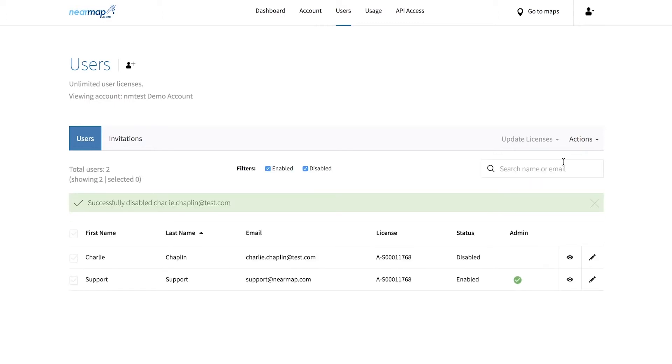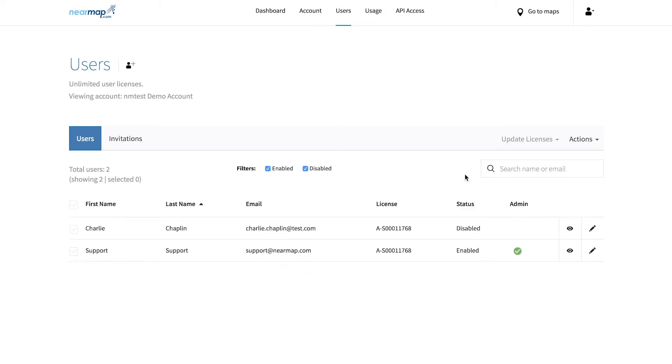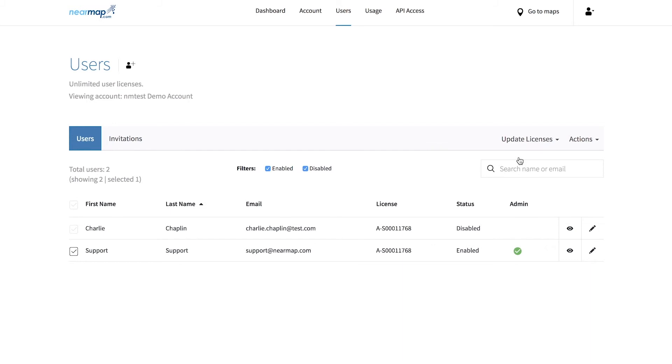If you wish to allow or disallow users from viewing maps, you will want to grant or revoke their license. To grant a license, all you need to do is within the users tab select the checkbox next to the users names, and then from update licenses dropdown select a Nearmap license to grant the user.